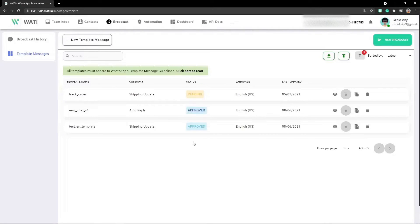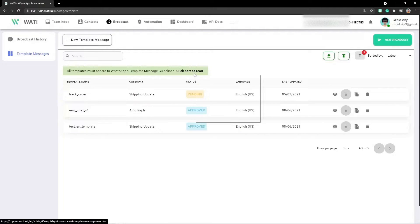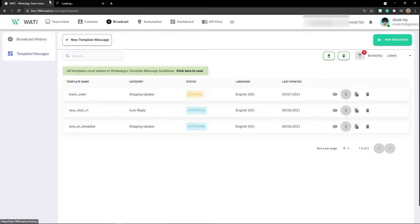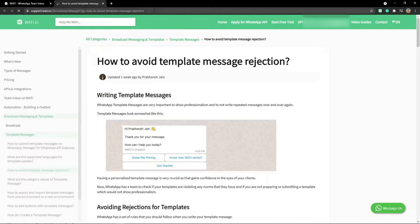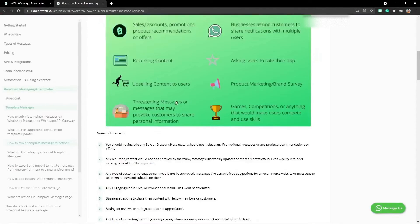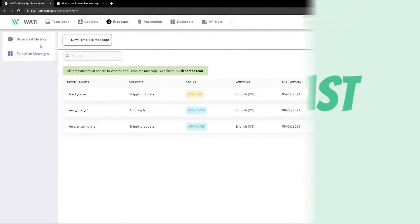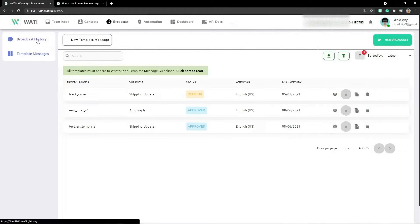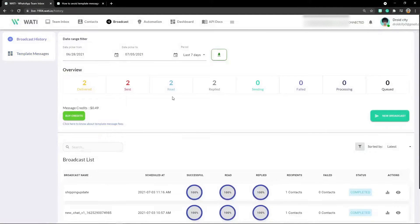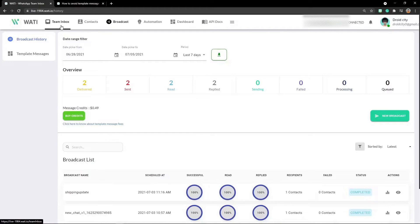If you want to read the template message guidelines, I'll add this link in the comment section. Now let's move on to broadcast history. How can broadcast help you keep the session on? As you saw previously, the session was expired because it has a limit of 24 hours.